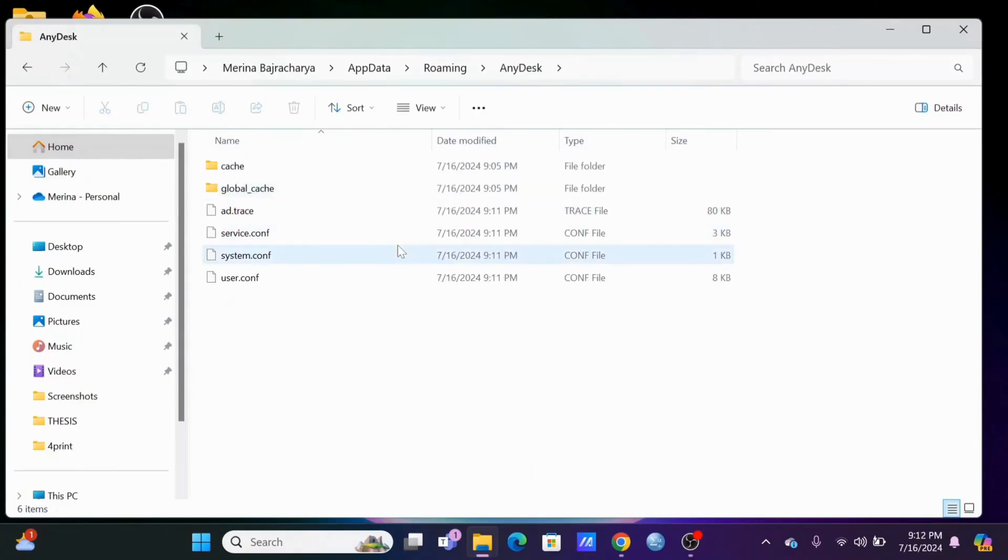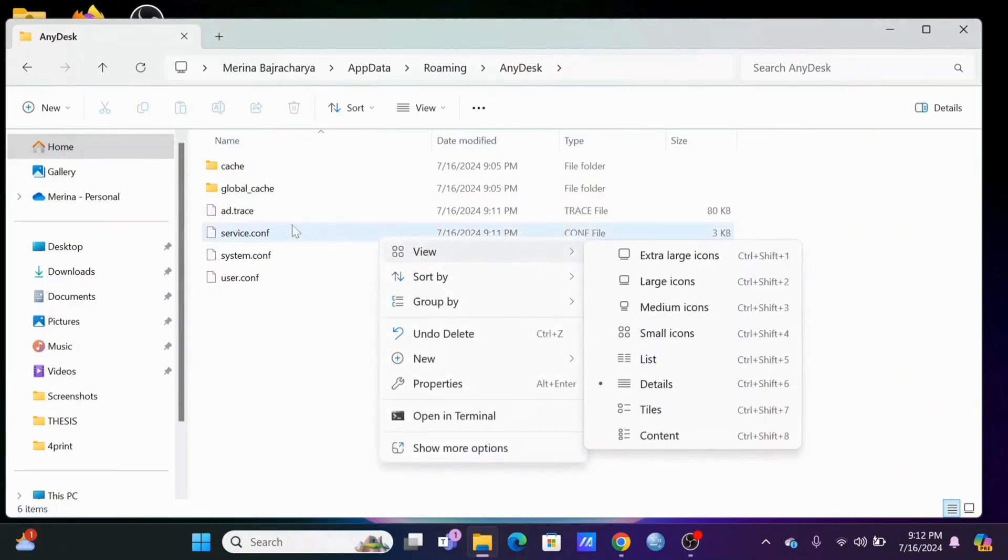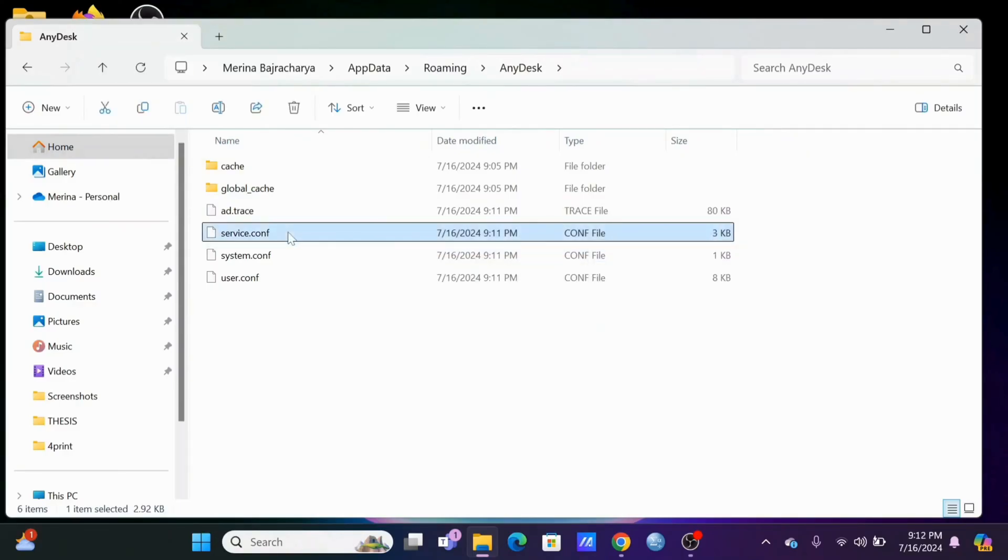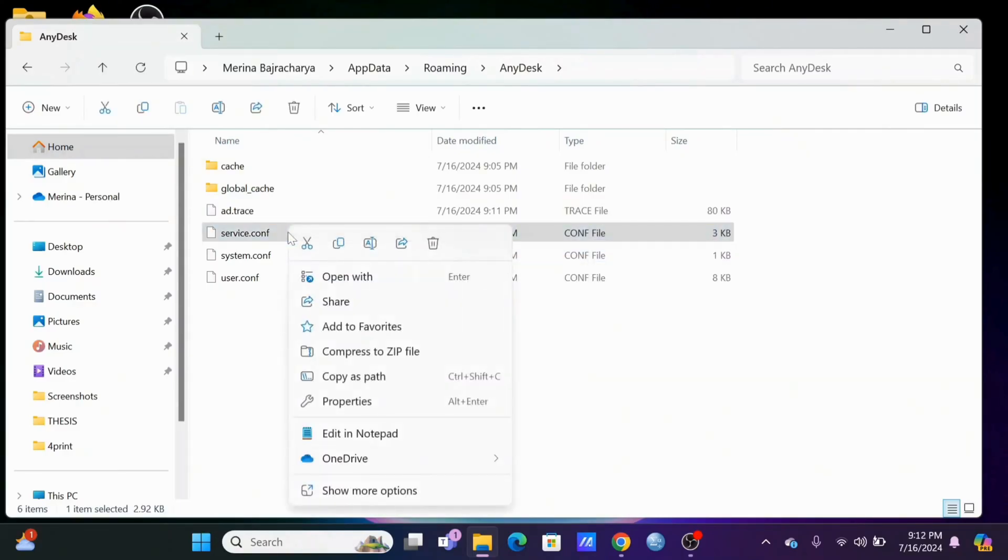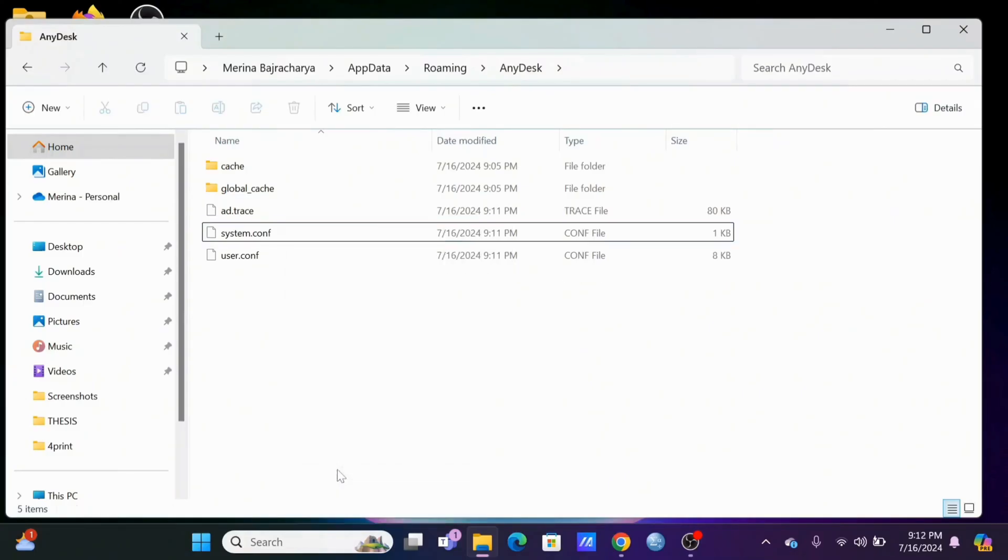Select Anidex. From here, navigate to service config. Just right click on it, then tap on show more option. Tap on delete.